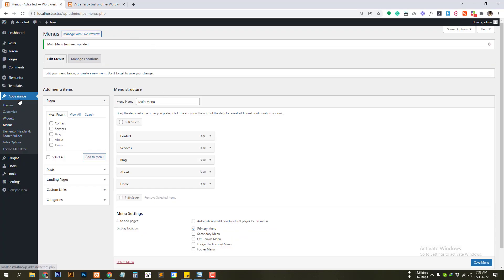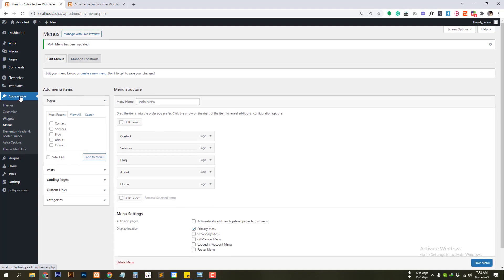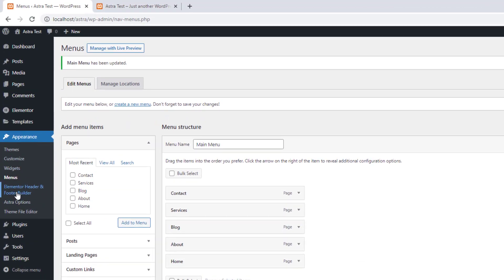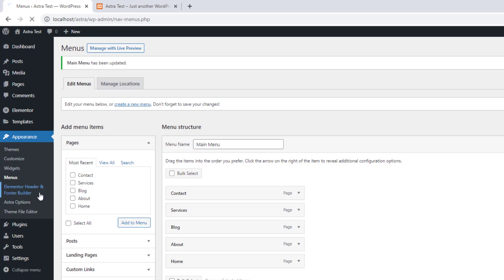So after installing the header footer builder you can see an additional menu here under appearance Elementor header and footer builder. Click on this menu.